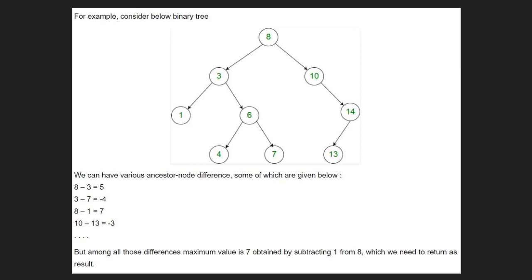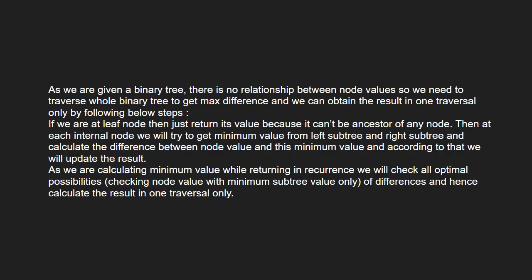Let us see the approach. If we are at a leaf node, we just return its value because it can't be ancestor of any node.